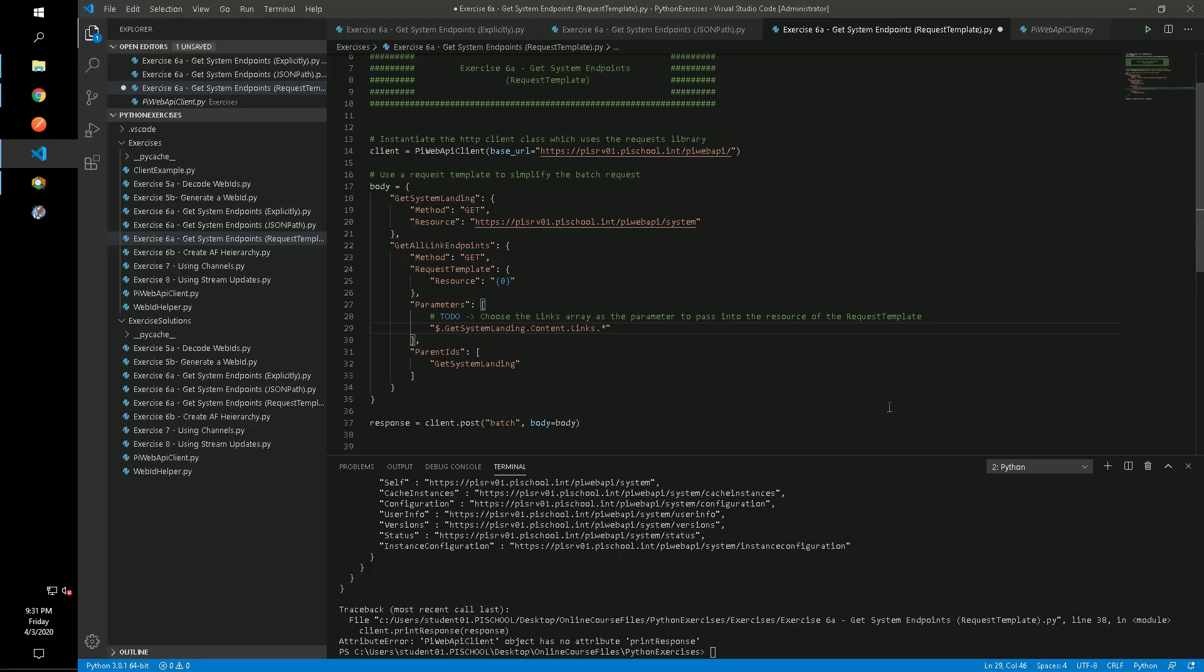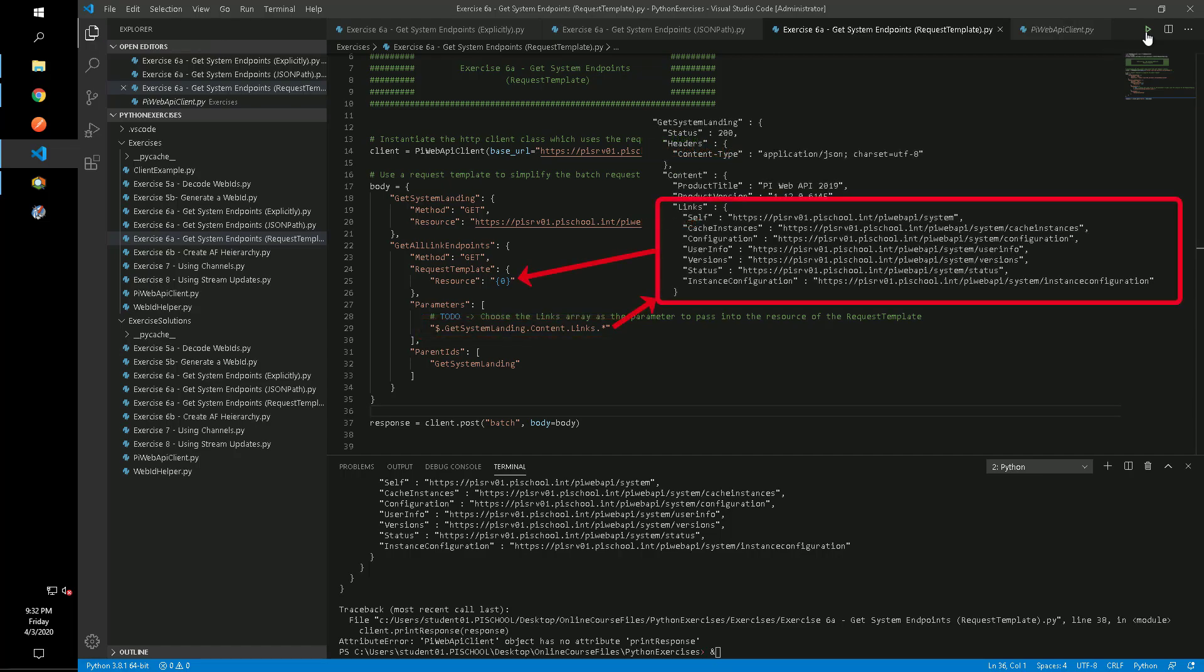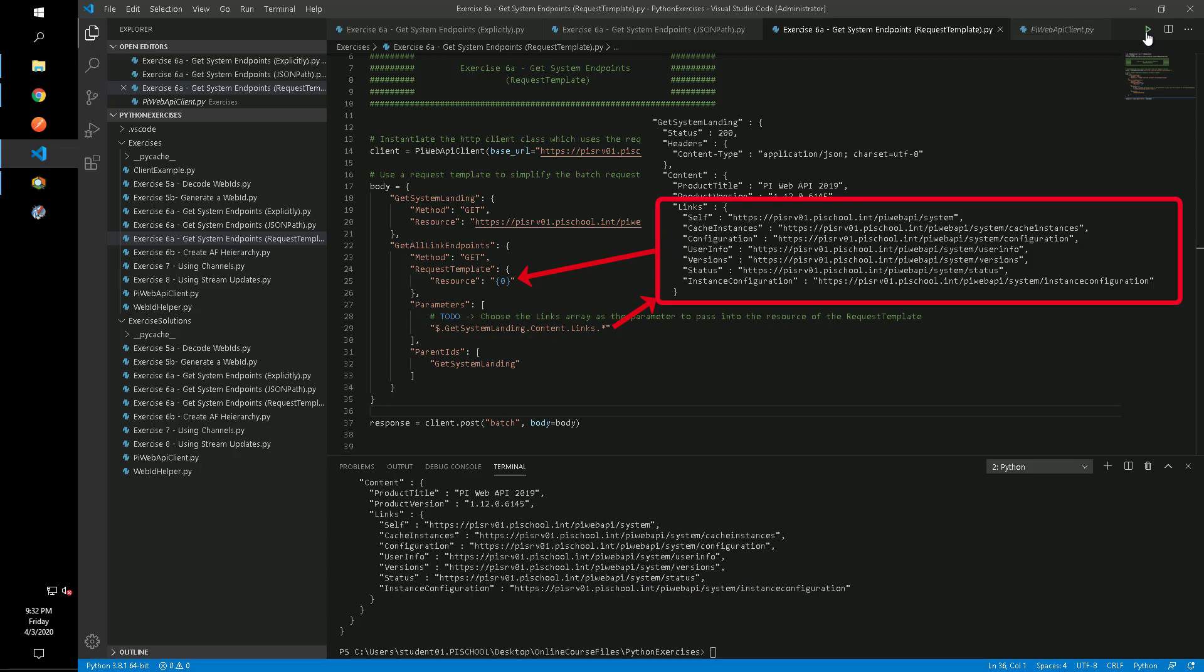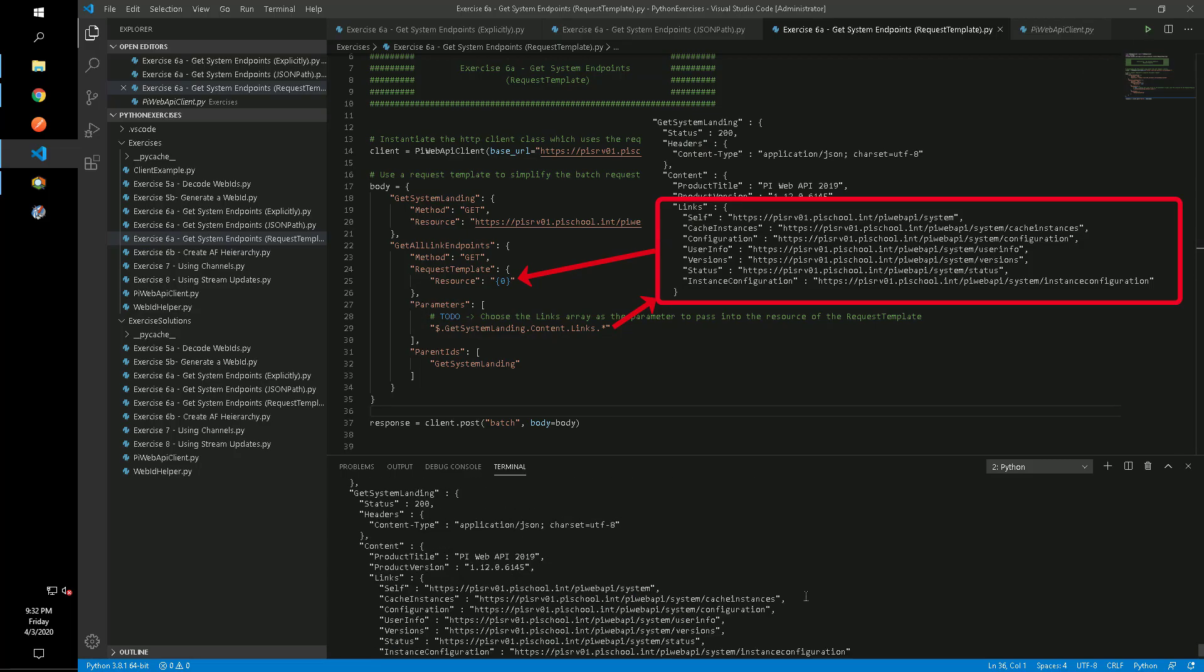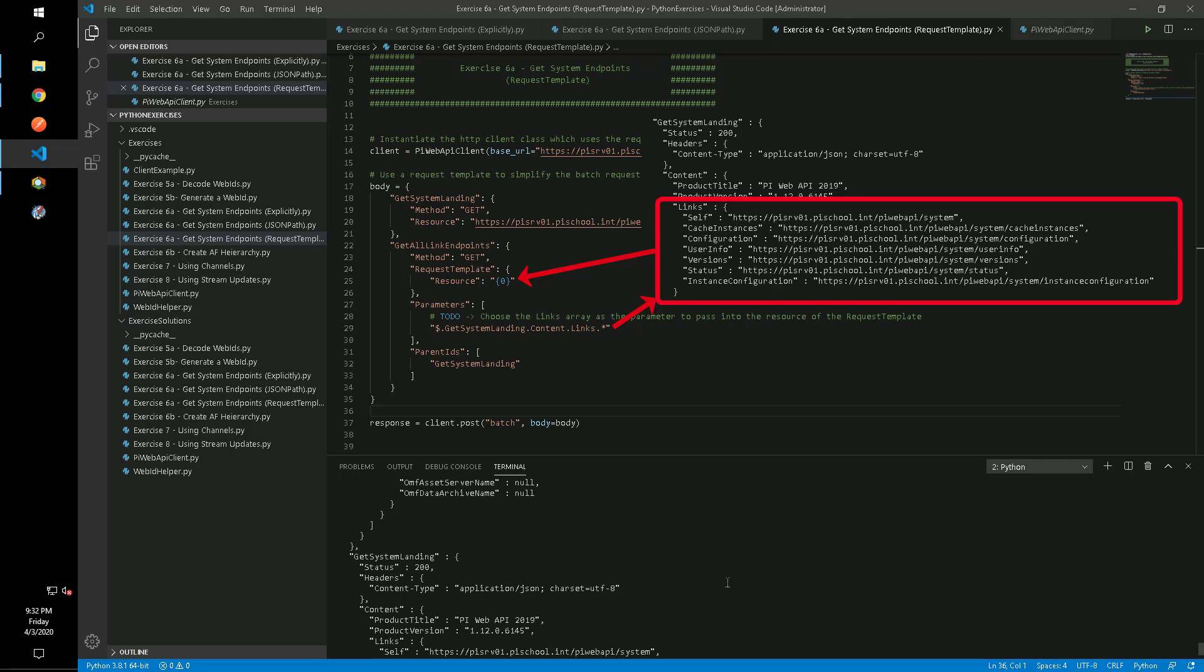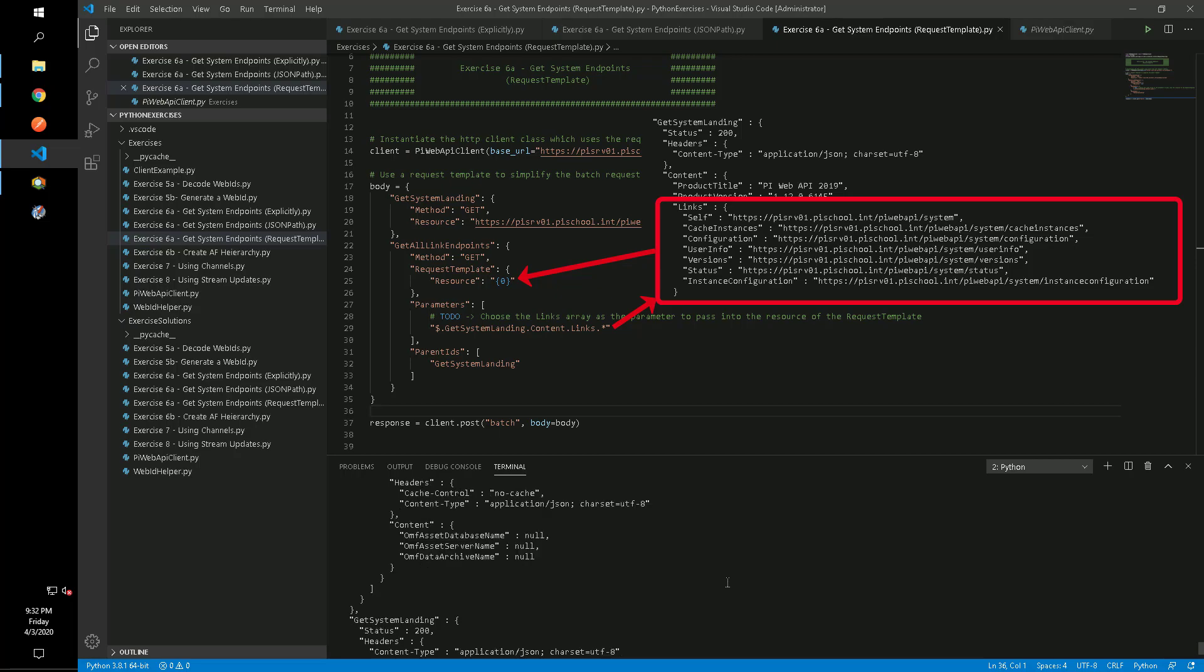A request template will allow you to take any parameter that is an array, in this case the links given by the get system landing request, and substitute each array value into the defined placeholder. So for this example, each of our links will go directly in the resource field and will result in the generation of six sub requests.